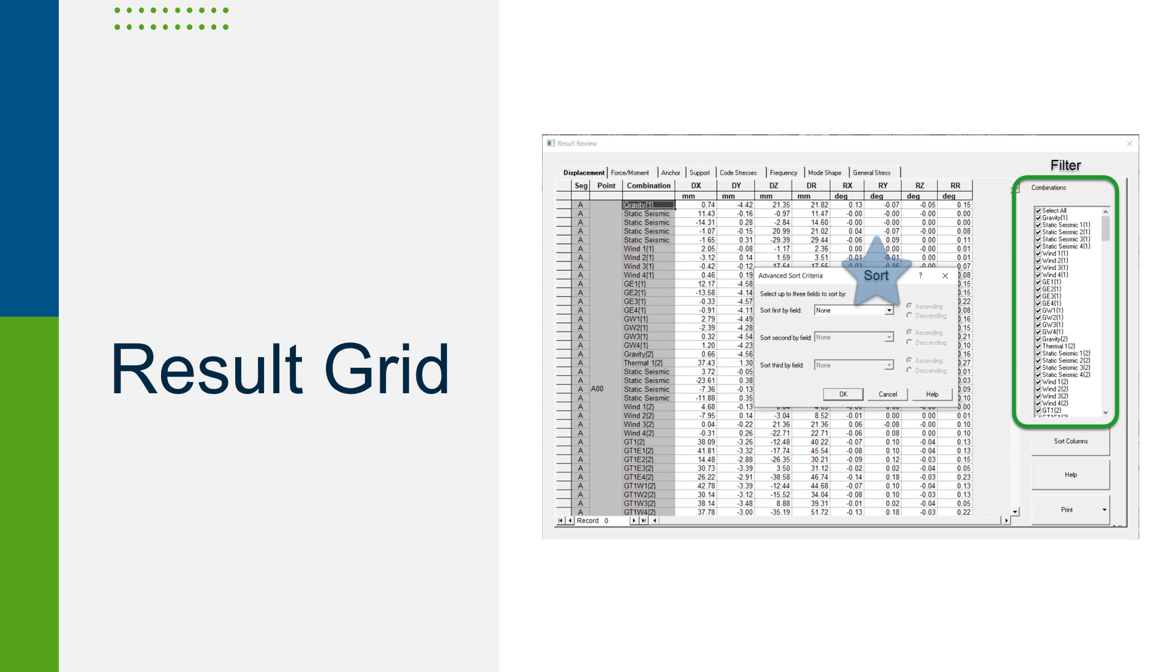There are also filtering and sorting options in the grid, which allows the user to focus on specific or critical groups of information.